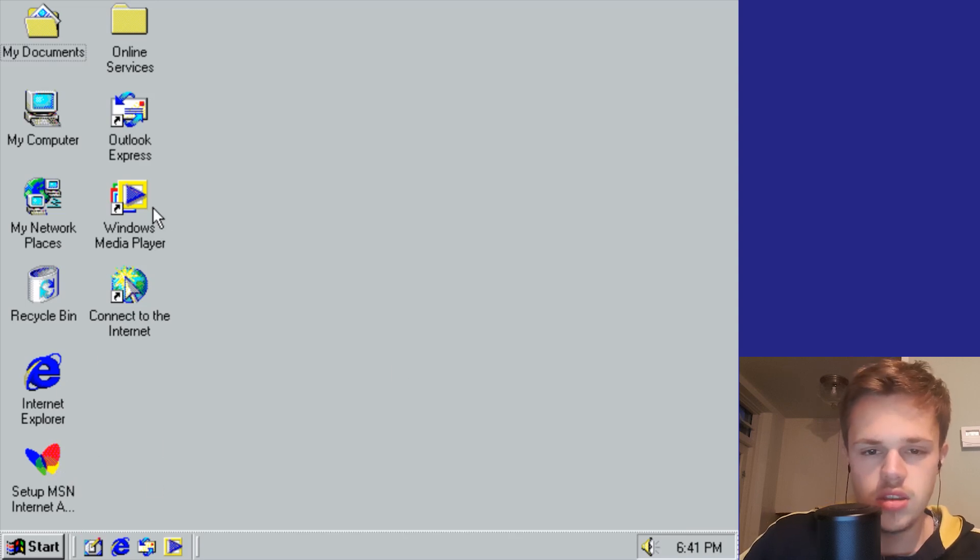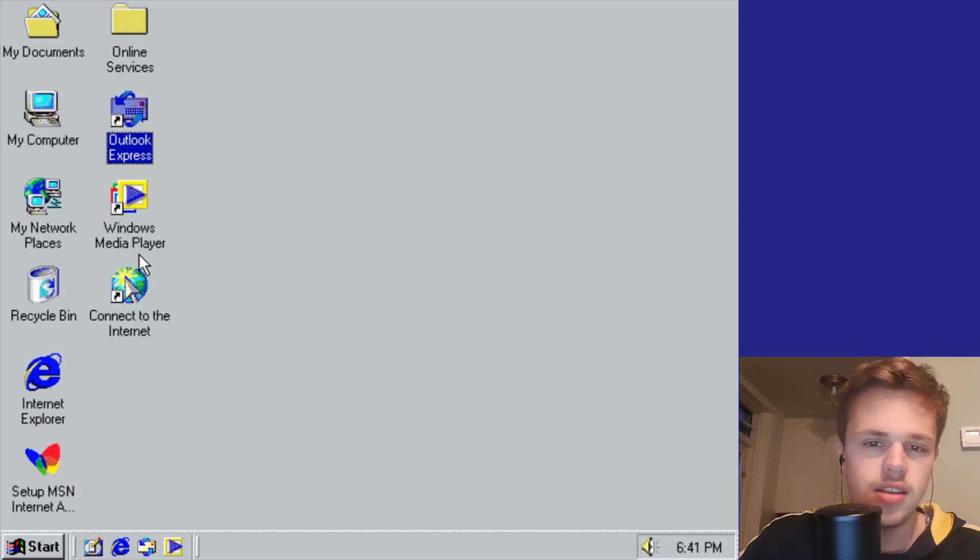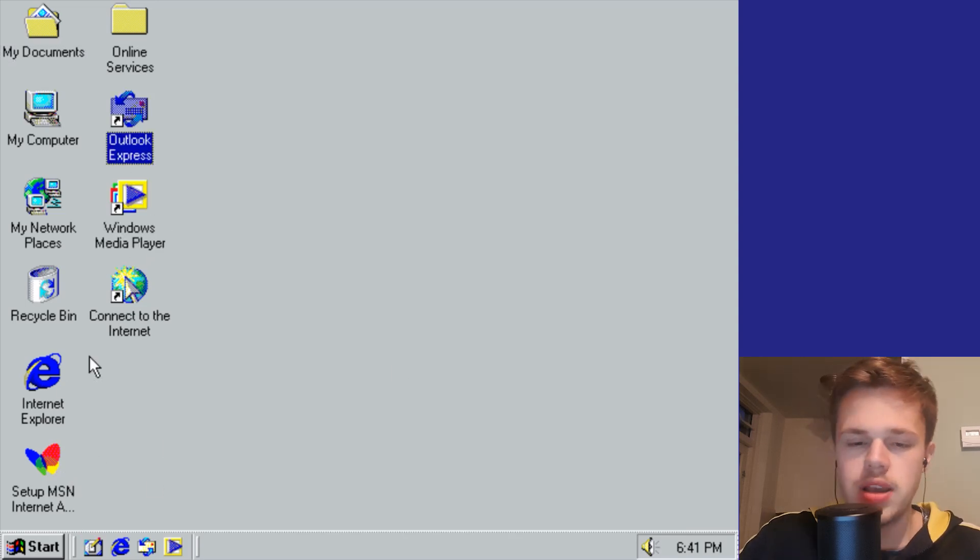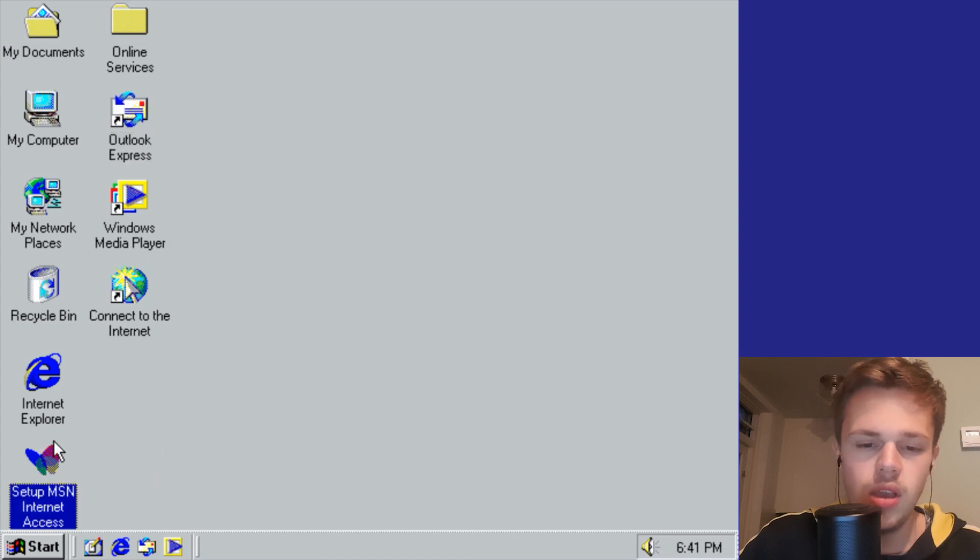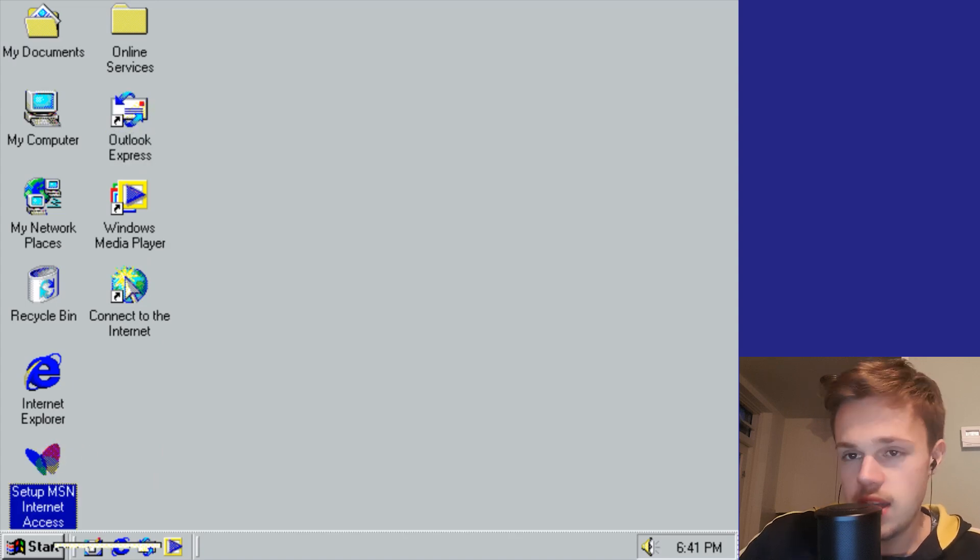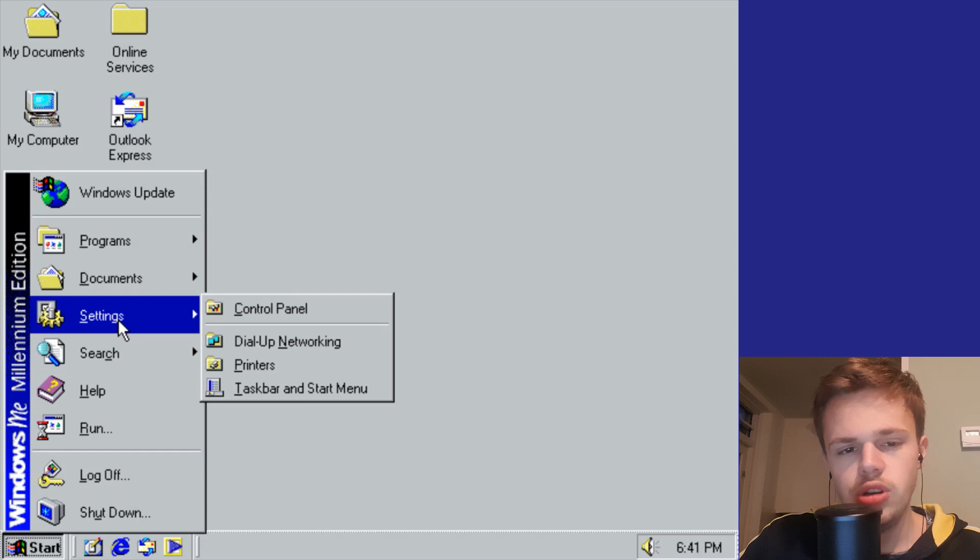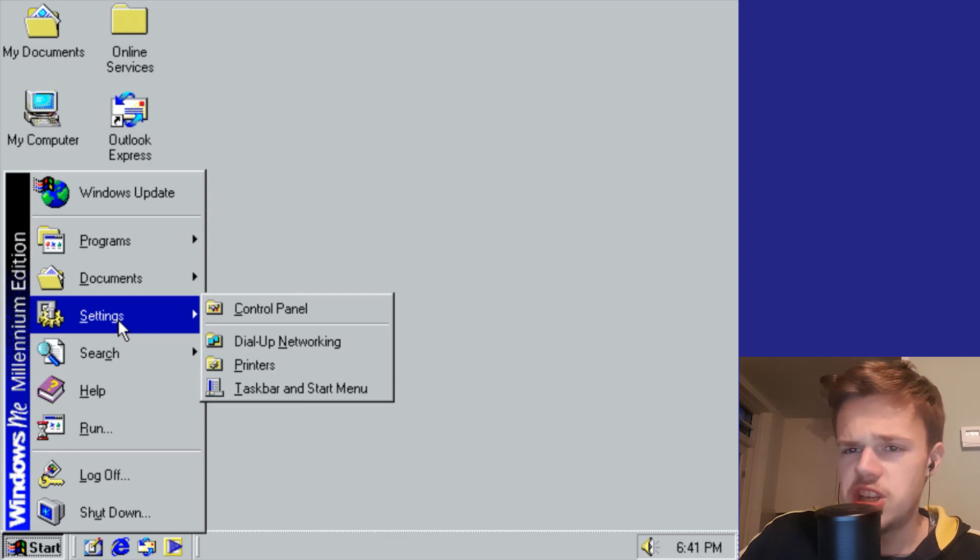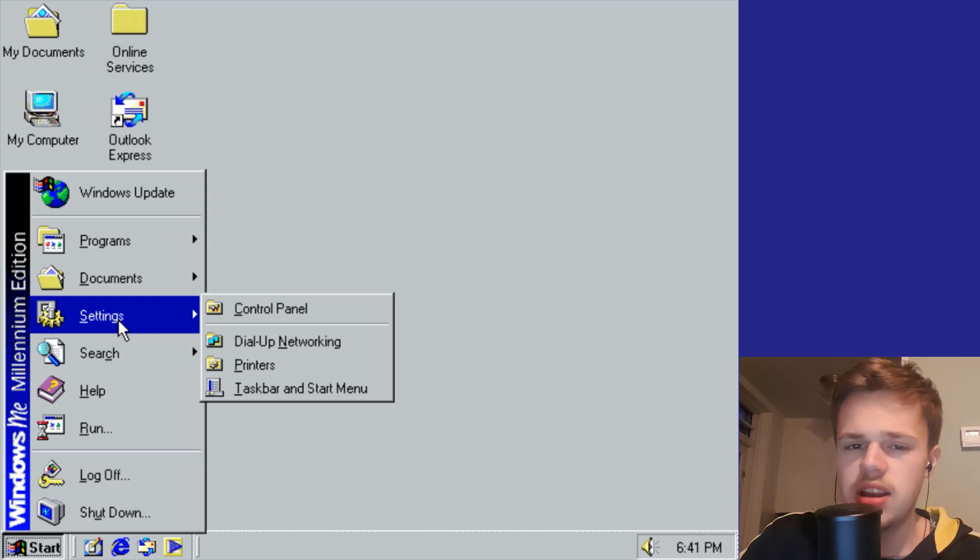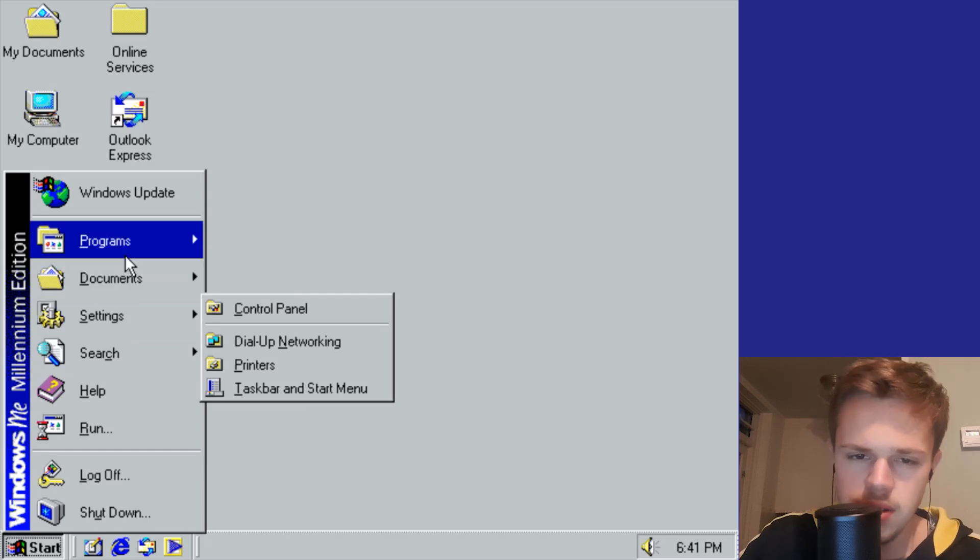You see the Windows Media Player is updated. Outlook Express for email, and MSN Internet Access. Not so much changed because of the Windows 9X family - a lot of similar things as Windows 98 had.